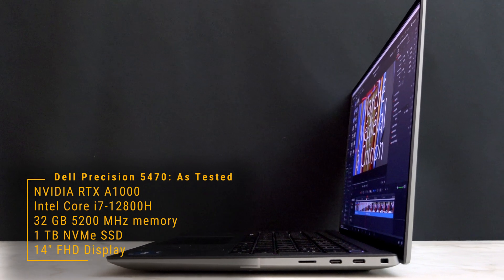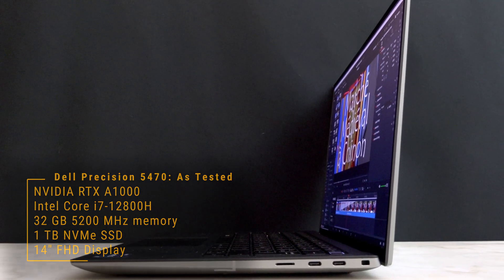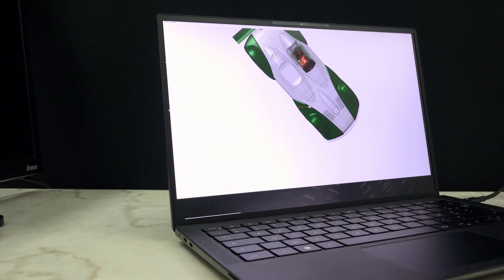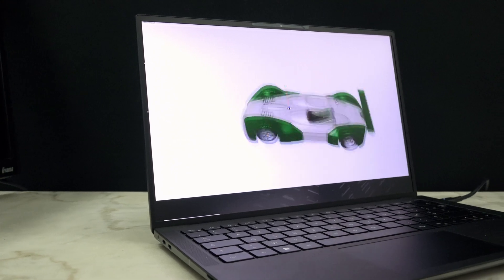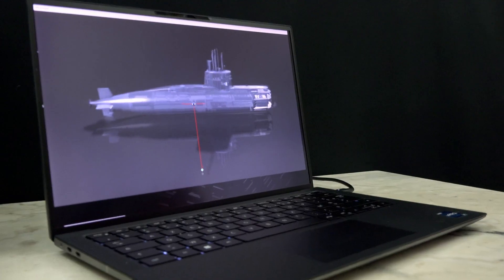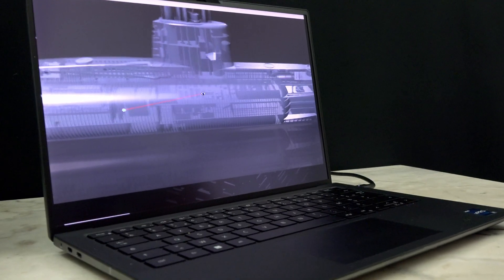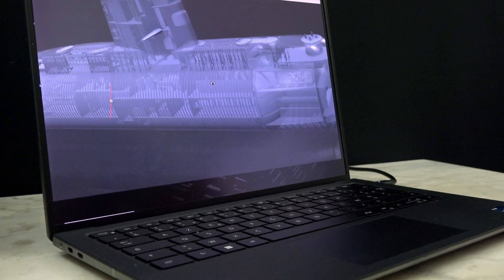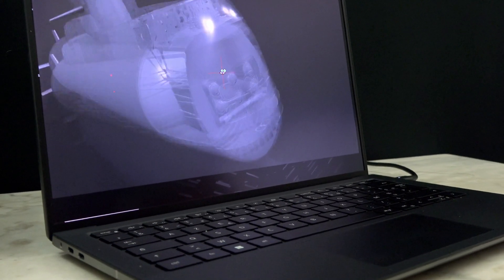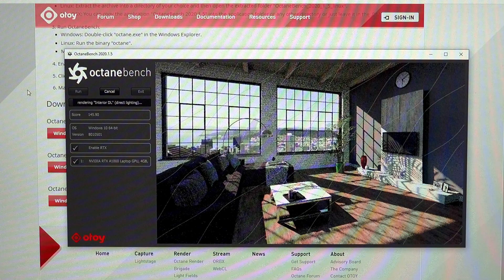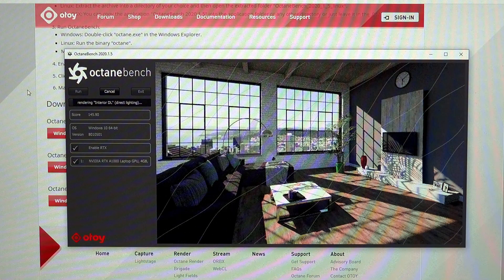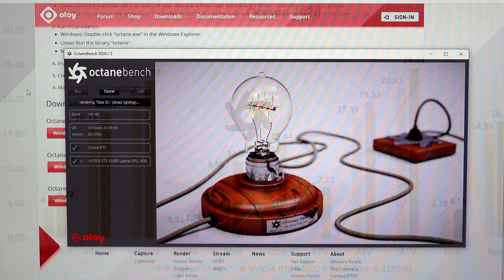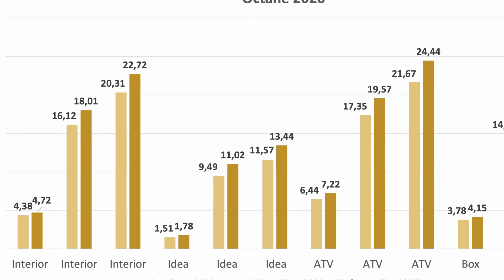We compare this against an RTX A2000 with 4GB of memory and an i9-11950H, which we tested last year. The 5470's RTX A1000 tracks closely to the RTX A2000. In Octane Bench, it trails the larger GPU in performance as expected, but only by a small amount.